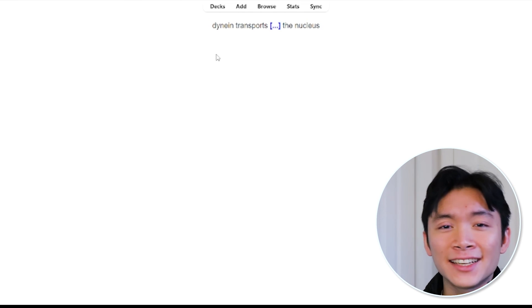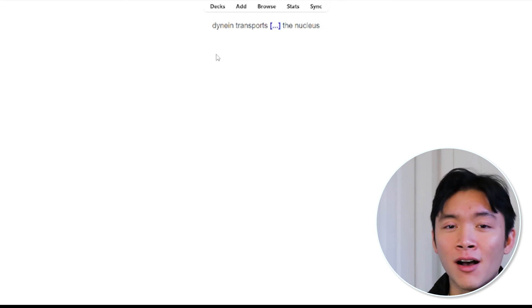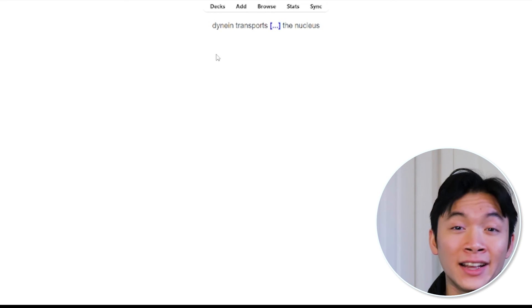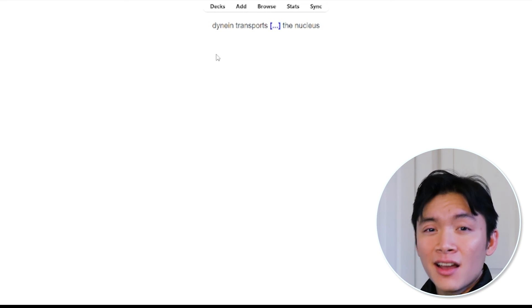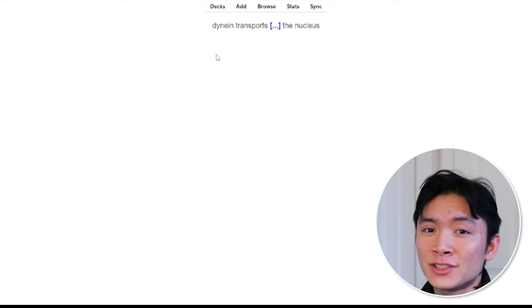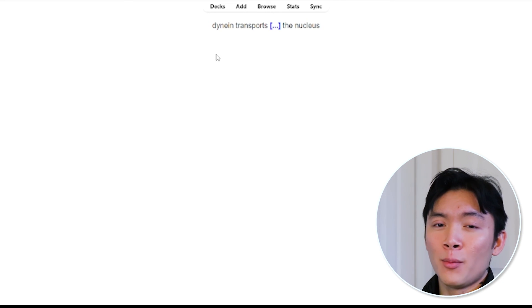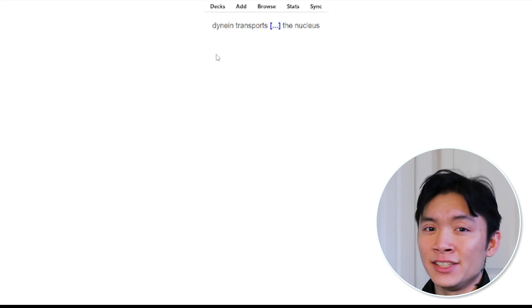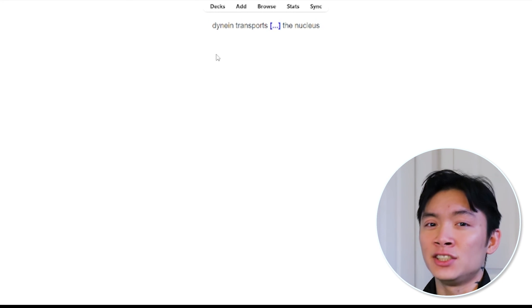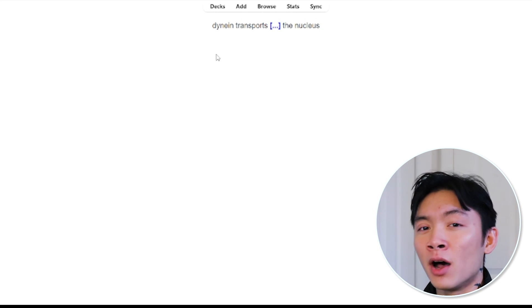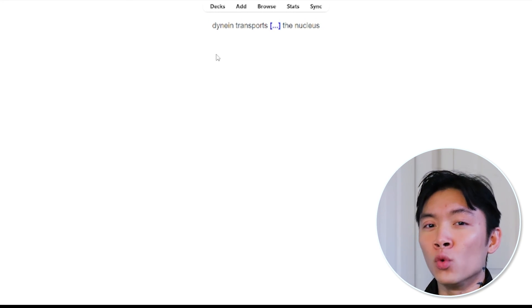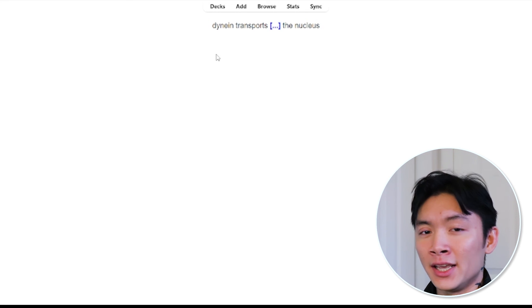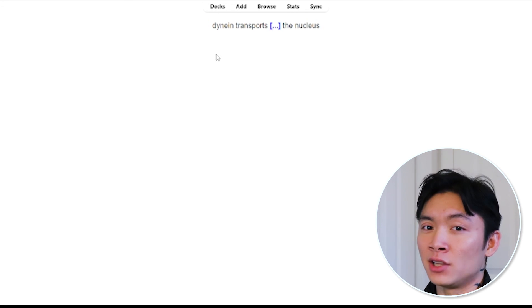If you want an example of how I did my deck, I will put it in the description. But I recommend that you don't actually use it. Just use it as a model for what a deck might look like. All right, don't use it.